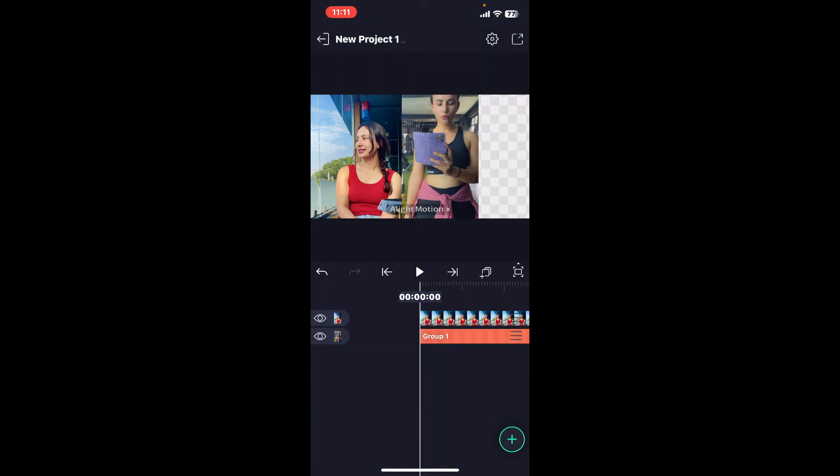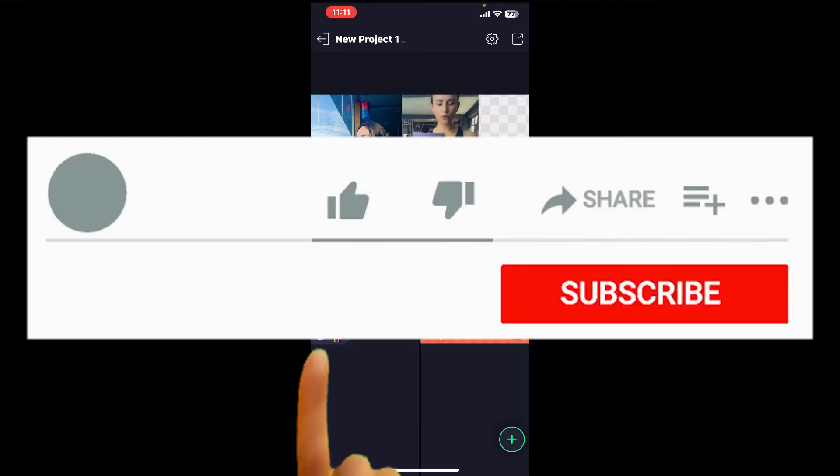And you will be able to add a photo of your choice. And that is how you will be able to add your own photos on Alight Motion project. If you found the video to be helpful, go ahead and give us a thumbs up.